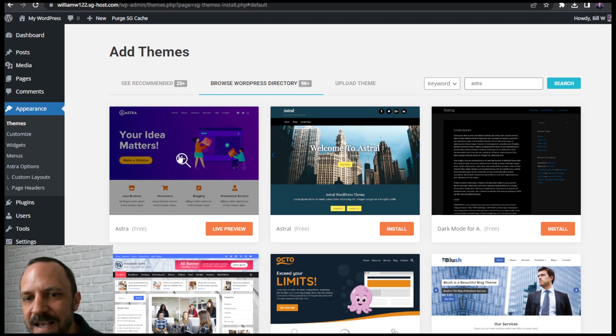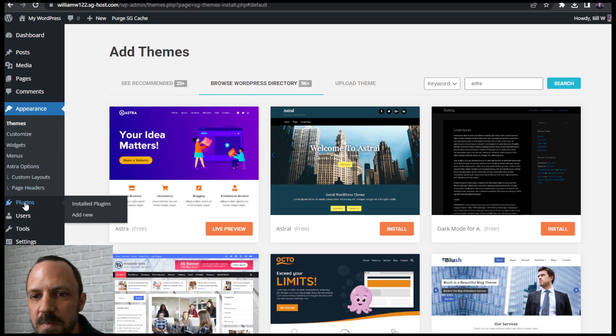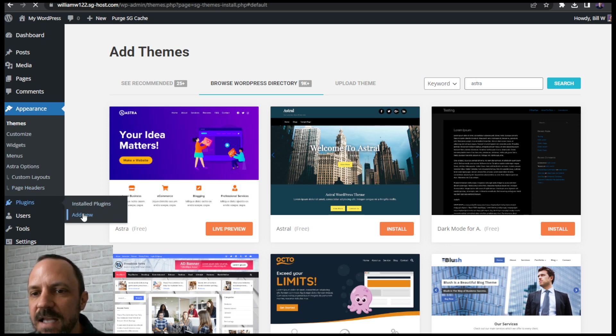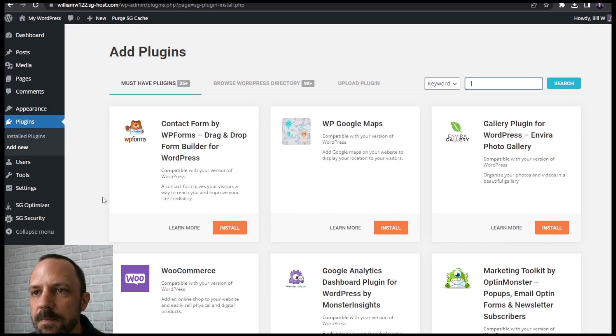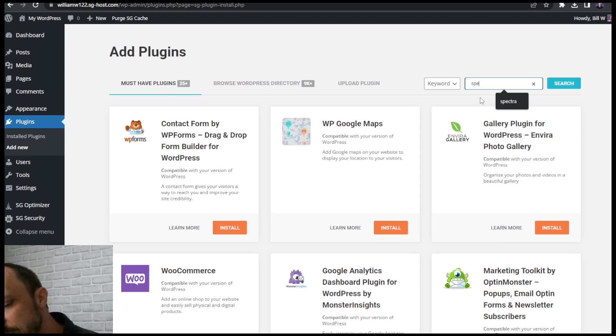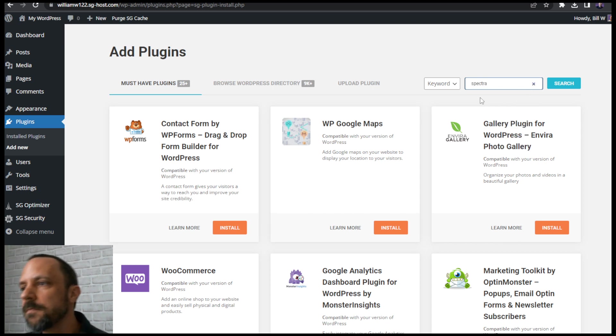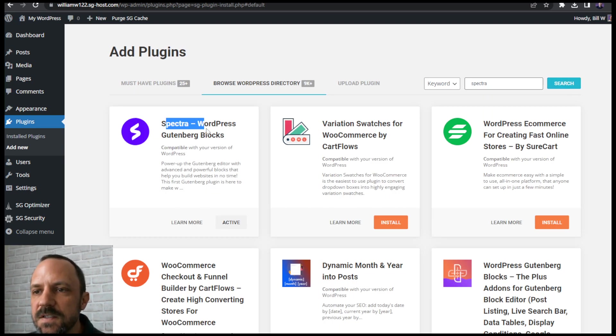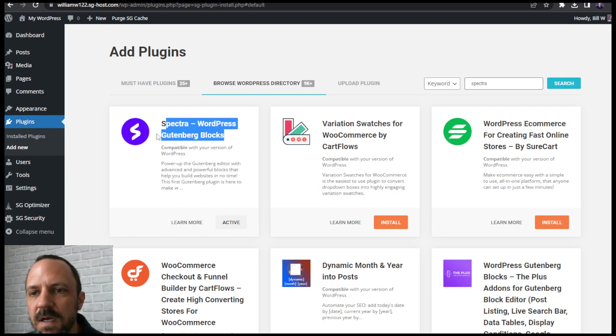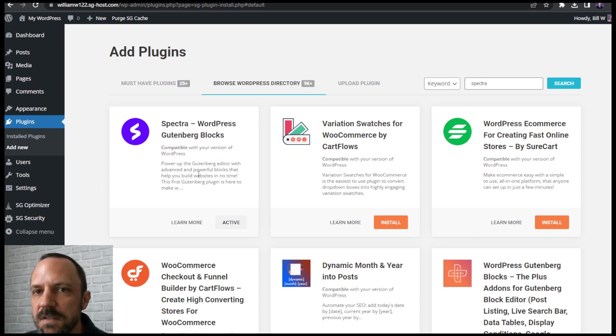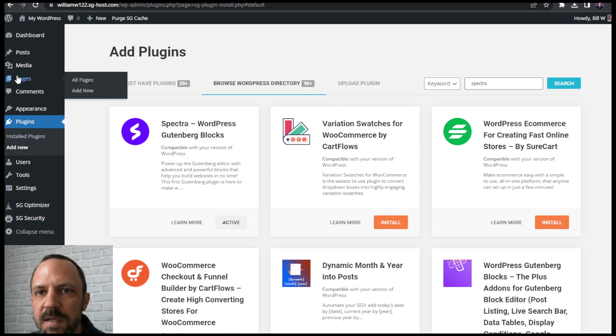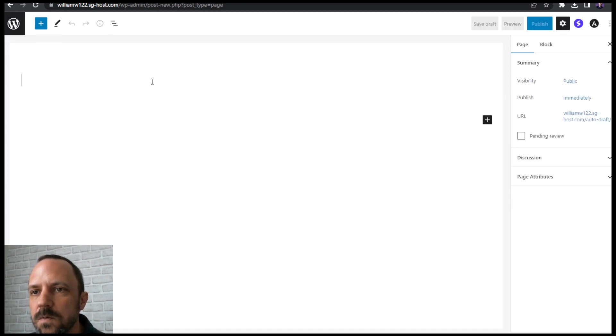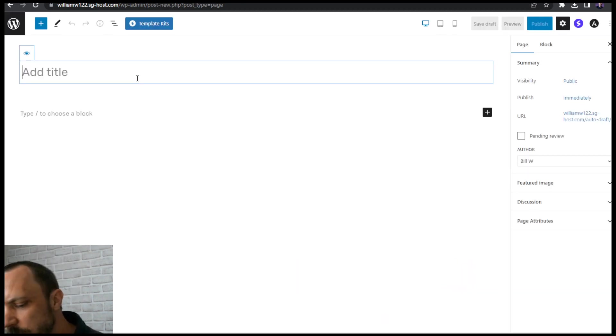Once you have the Astra theme, go ahead and put in the plugin. Plugins, add new, search for Spectra. Go ahead and install and activate this plugin. Once you have that active you can get started by putting in the template. Pages, add new, we'll start with the home page.